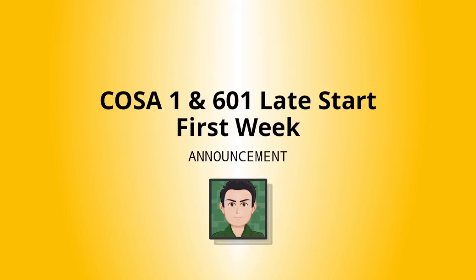Hello everyone, welcome to COSA 1 and 601 Late Start. I'm Professor Almeida and I am your instructor for the class. Now this video is for both my online COSA 1 and face-to-face combined COSA 1 and 601 sections. It's the same material but the delivery is totally different. We will be meeting for the final eight weeks of the fall semester and that's what makes it a Late Start course.